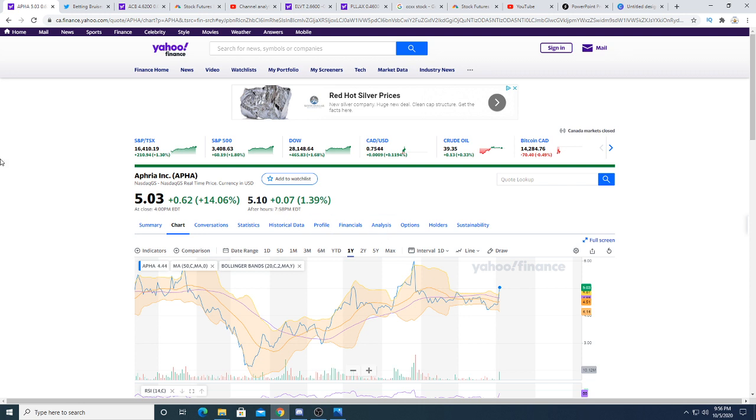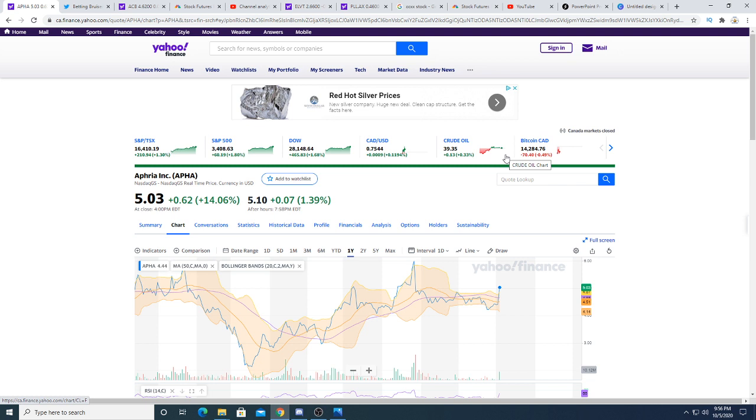I think Aphria is worth more than eight dollars. If you think long term, Aphria is worth more than eight dollars simply because they are set up to be a global company once Europe goes legal and they are able to ship product from Canada to Europe.